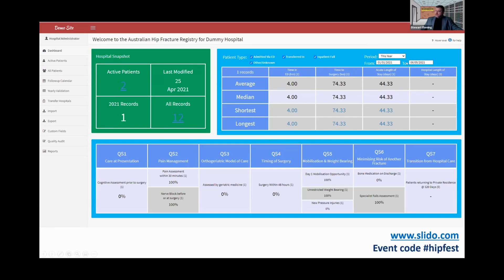So if you selected last year, maybe someone didn't go through ED — this might say 20 records, but in the ED column, these numbers are based on 18 records, for example.